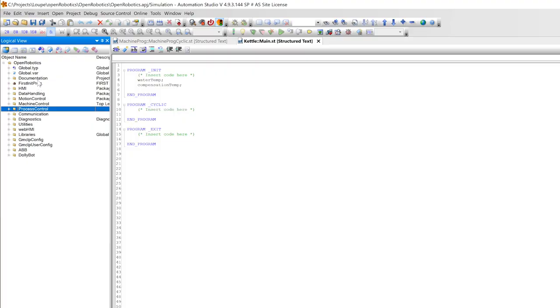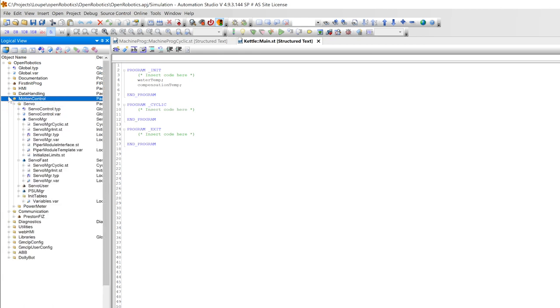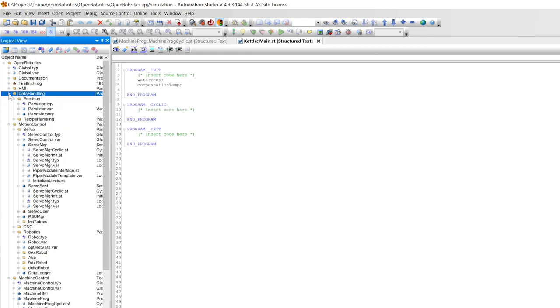When you're working on a small project, it's easy to find the tasks you're looking for because your logical view doesn't have a lot of things in it. As your project expands, it can become more difficult to find where that file is, especially if you're working on somebody else's project.